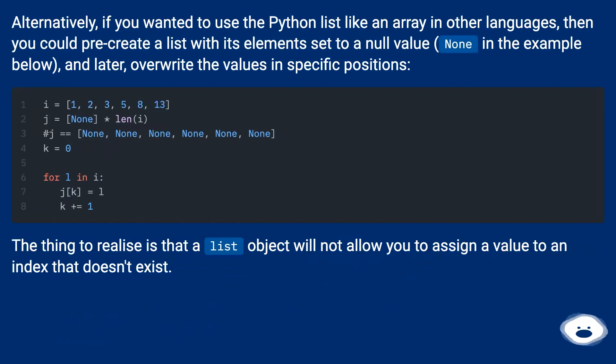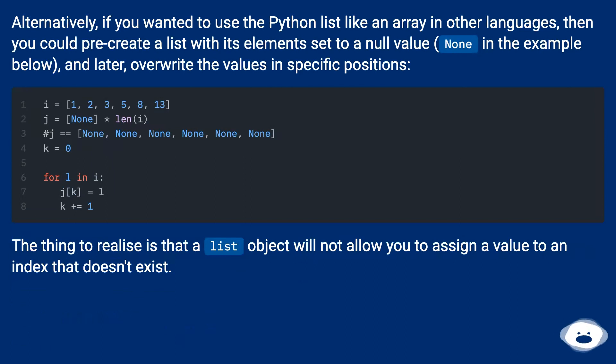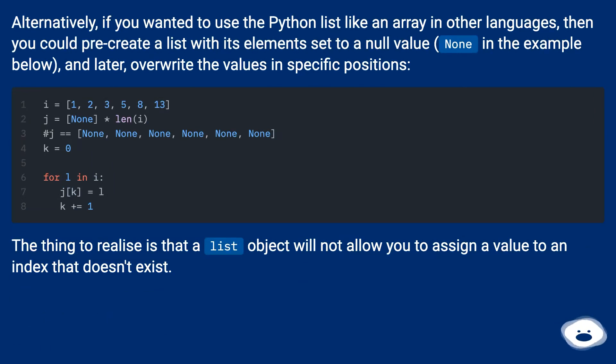Alternatively, if you wanted to use the Python list like an array in other languages, then you could pre-create a list with its elements set to a null value (None in the example below), and later, overwrite the values in specific positions.